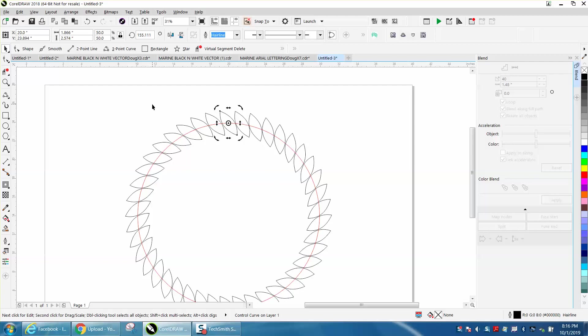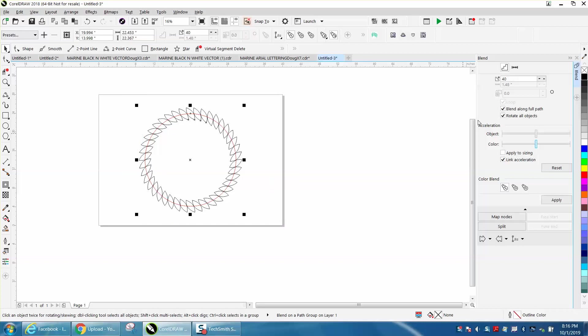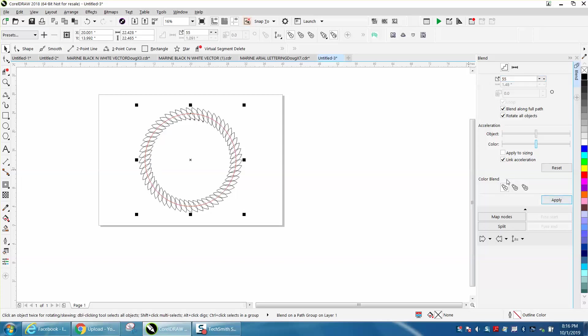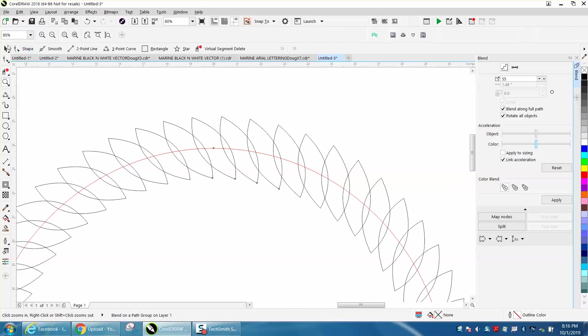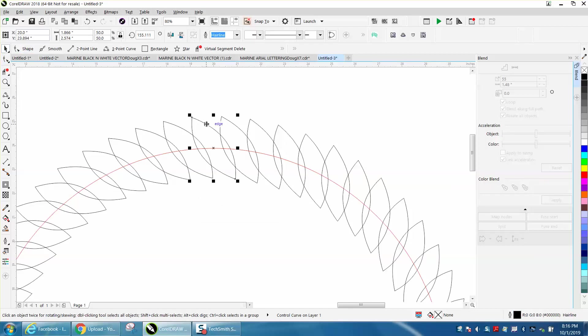Matter of fact, we can go back and still add more objects. Get them a little bit closer. Let's go 55, and you can still change the shape of them because this is still your control curve.